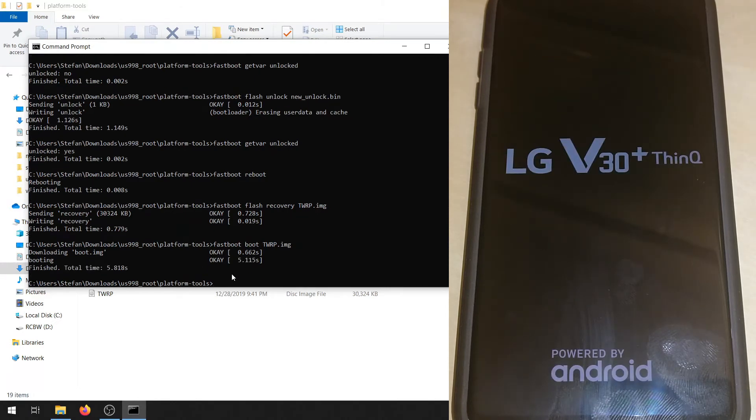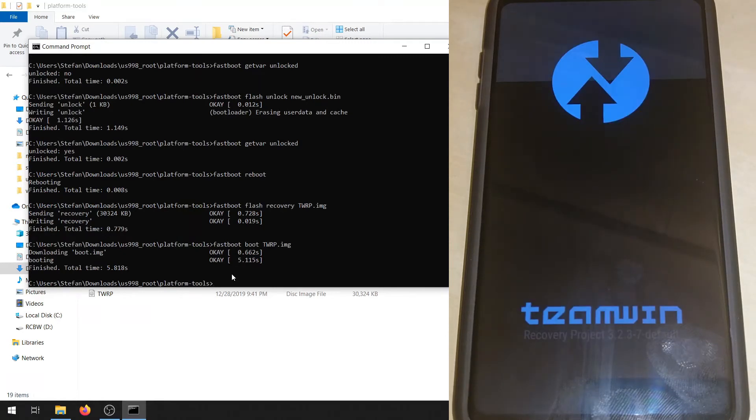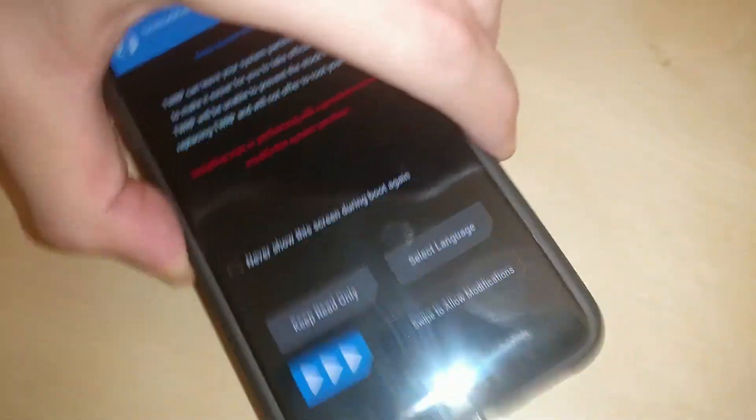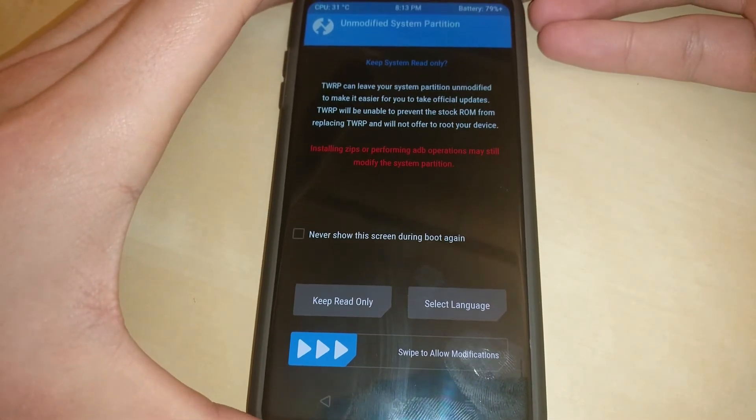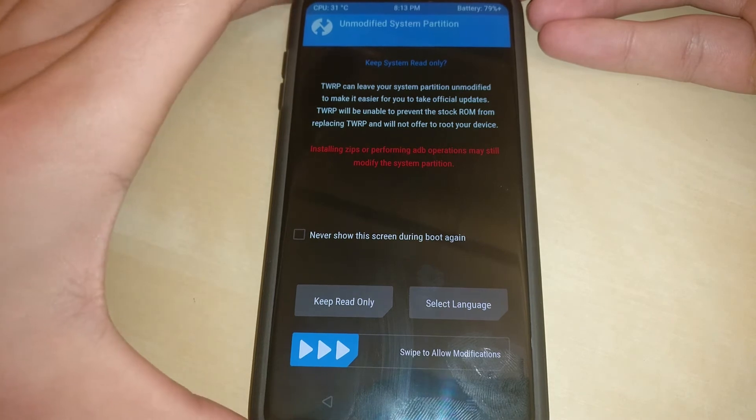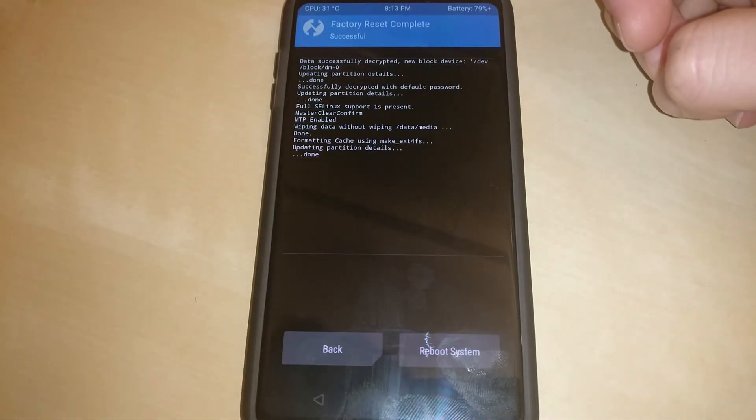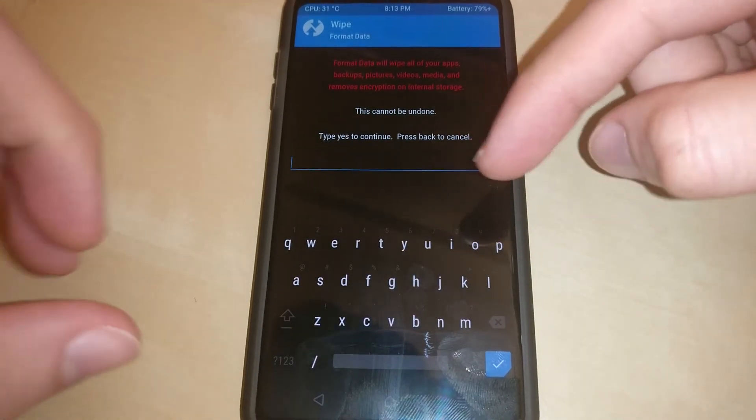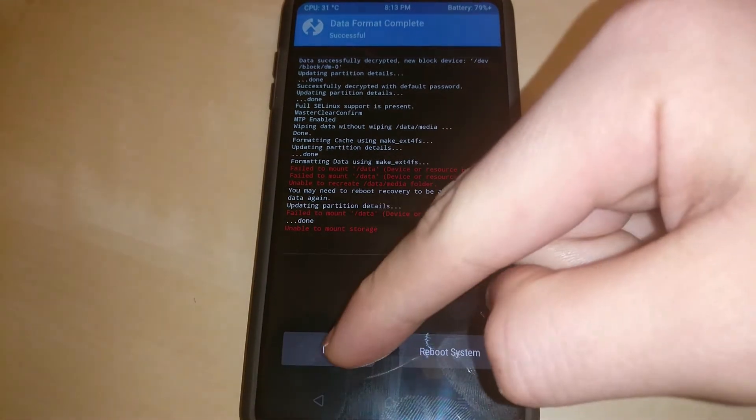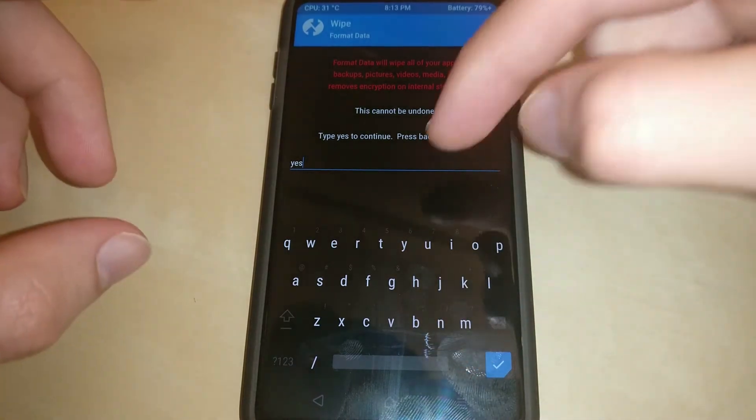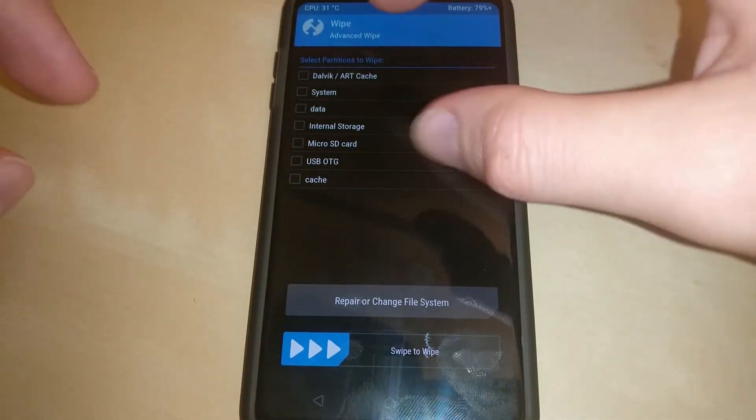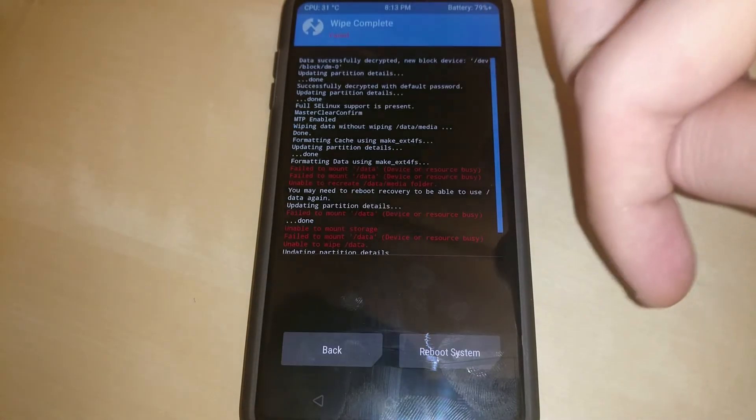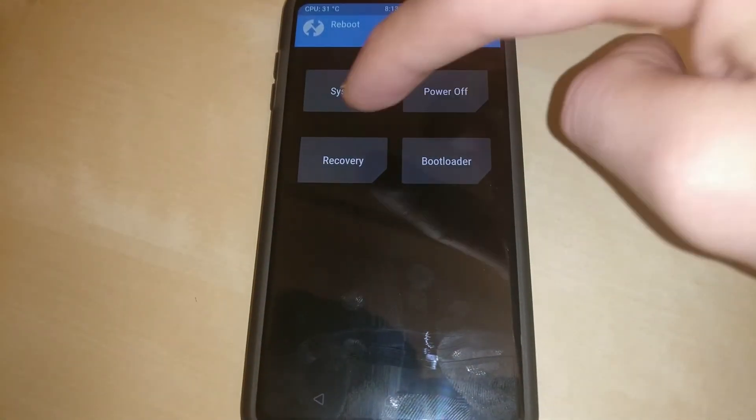This next step is important also. This is where we wipe the entire device. You're going to definitely want to swipe to allow modifications to the system. Now you're going to want to go to wipe and do the standard factory reset. Now go back and you're going to want to format data and type in yes. Now go back again and then advanced wipe. Then you're going to want to do data and internal storage. Swipe. Now you're going to want to reboot the recovery. Make sure to hit recovery.